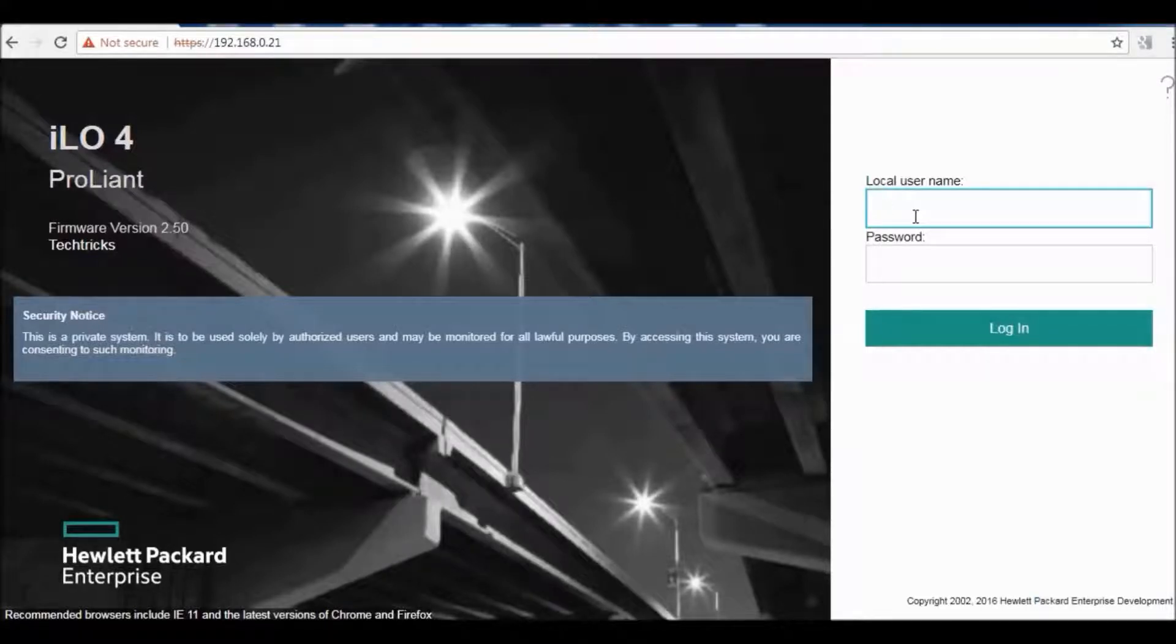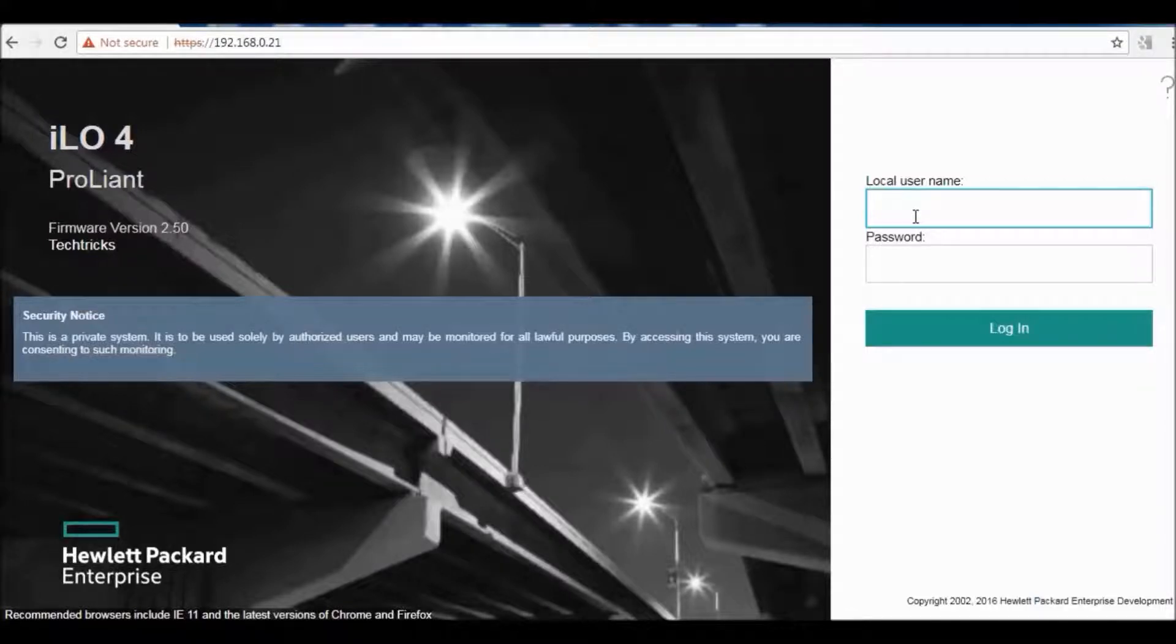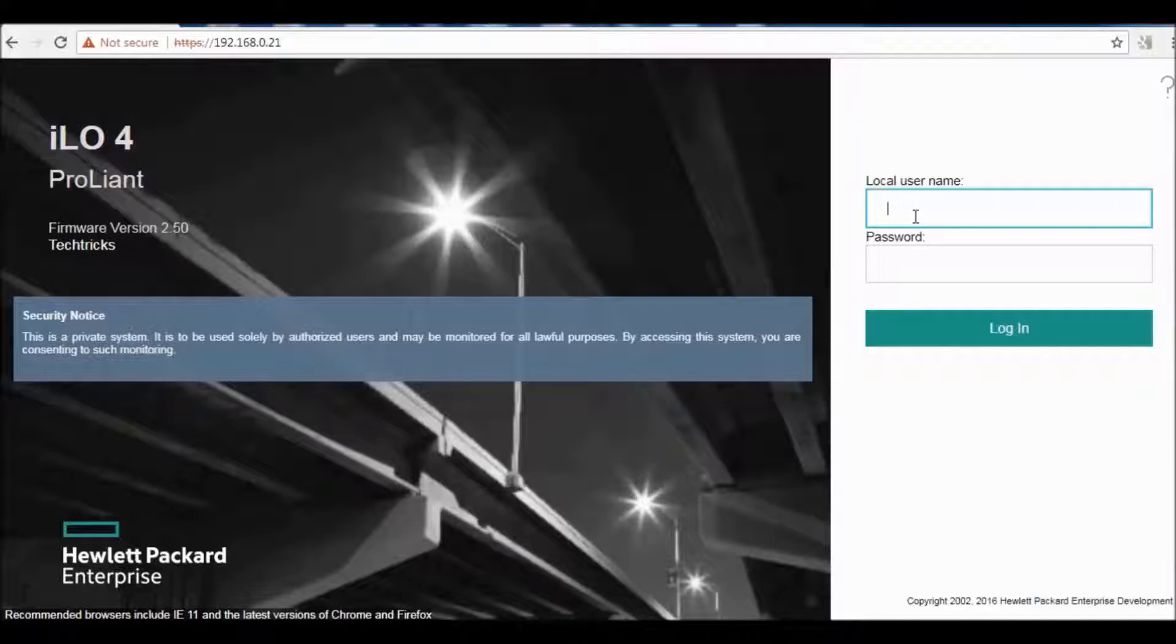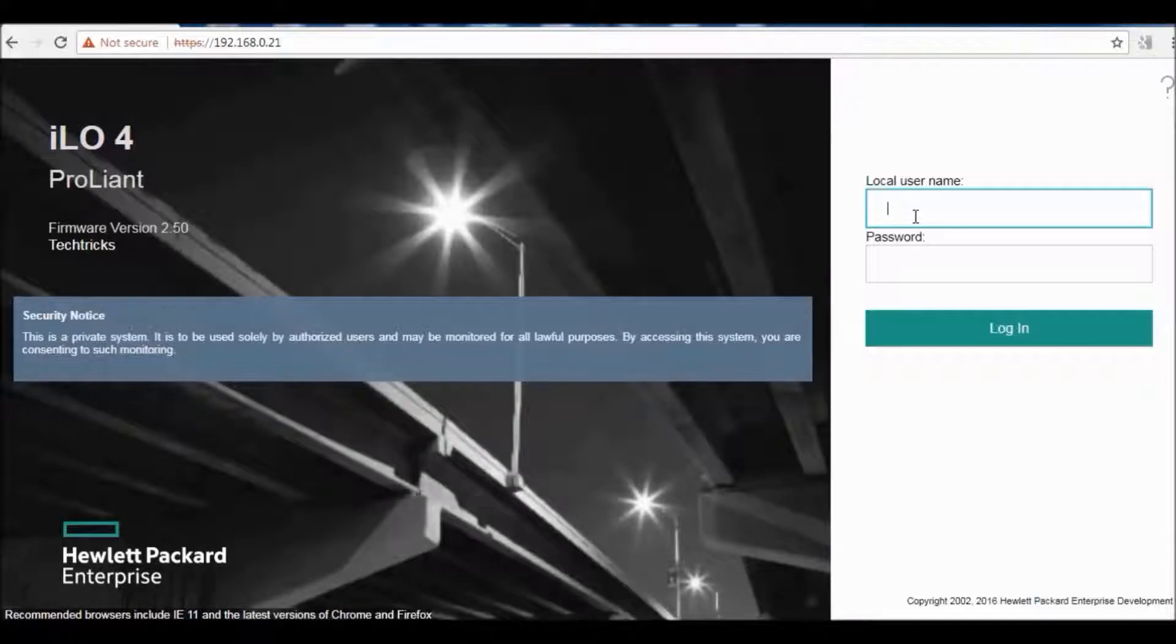ILO management tool allows users to perform many functions. For example, power on and power off the server, restart the server, and monitor the server regardless of the state of the server's operating system. You can check your server and see the logs even when your server is shut down.